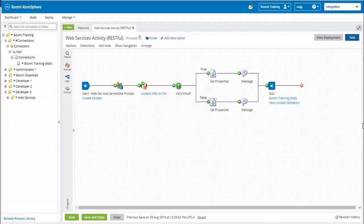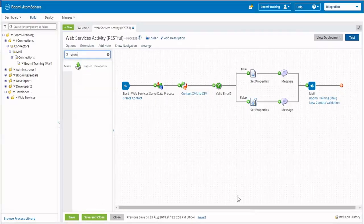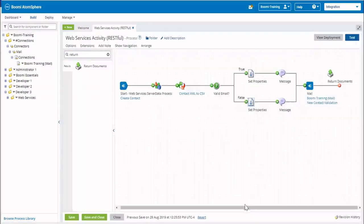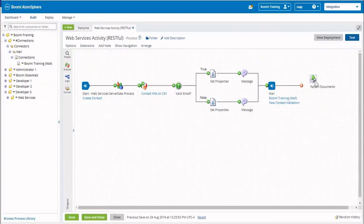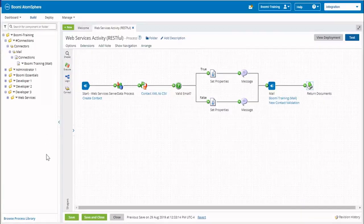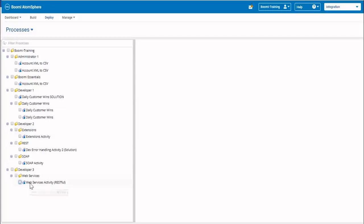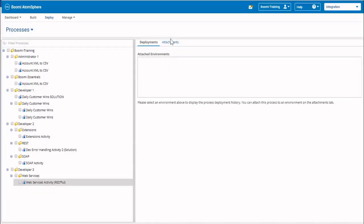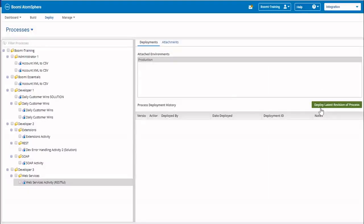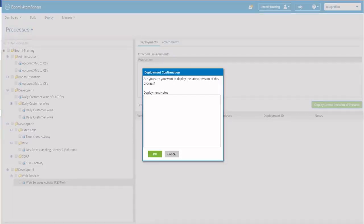The last thing we want to do is add a return shape at the end of the process path. We'll look for Return Documents and just attach it at the very end, then save. Next, we want to deploy our process, so we're going to come over to the Deploy tab. We should find our process in our Dev3 folder — we'll highlight it, come over to Attachments, and move it over to Production. Come back to Deployments and deploy the latest revision. We'll just call this Initial Deployment.